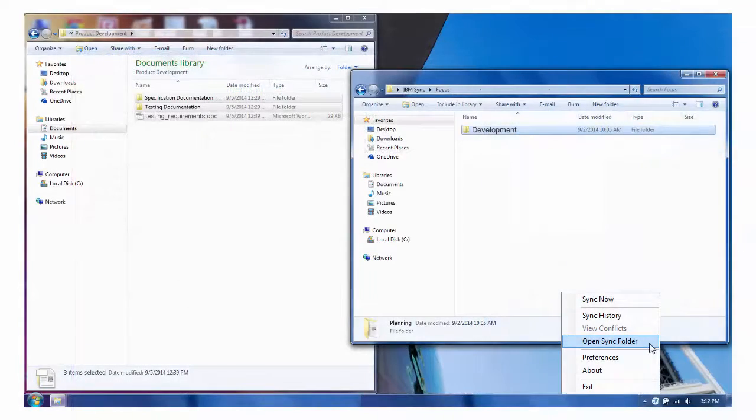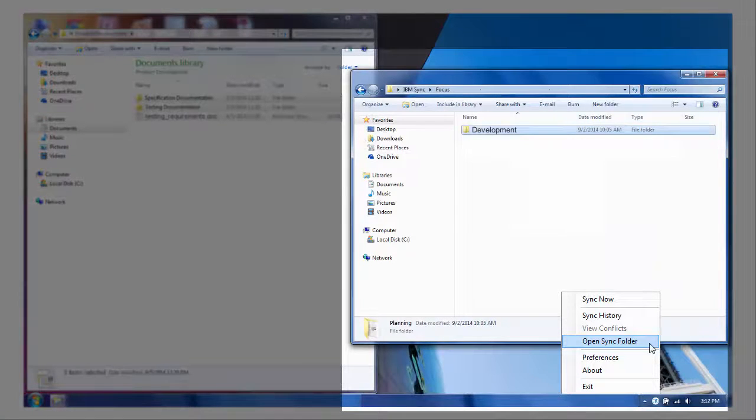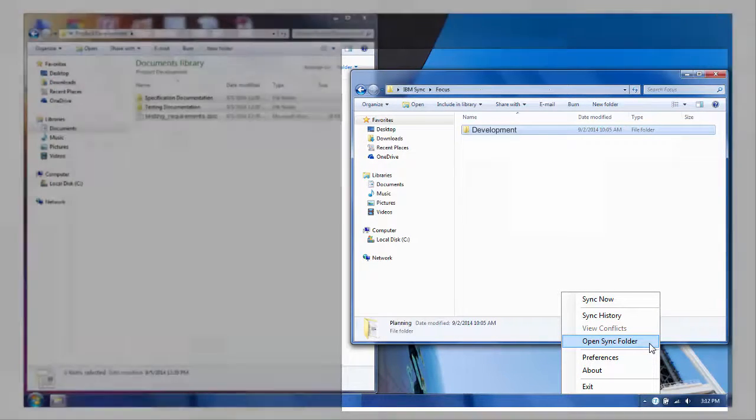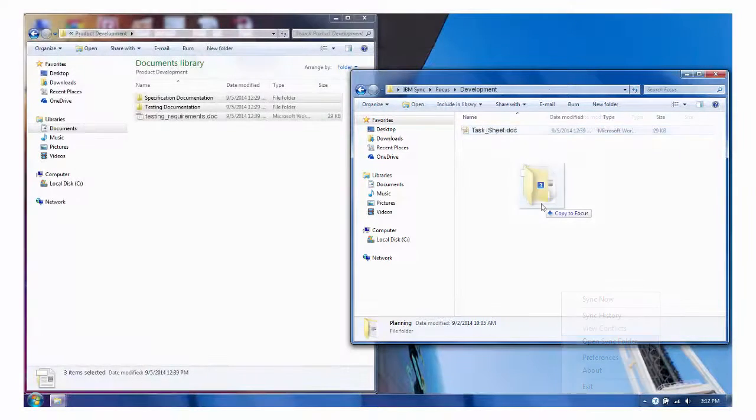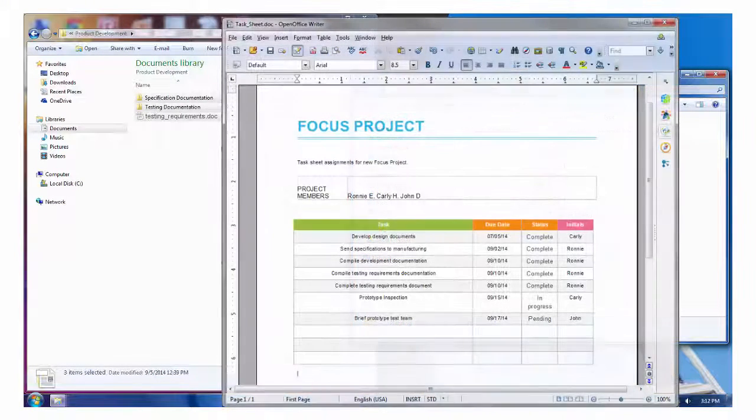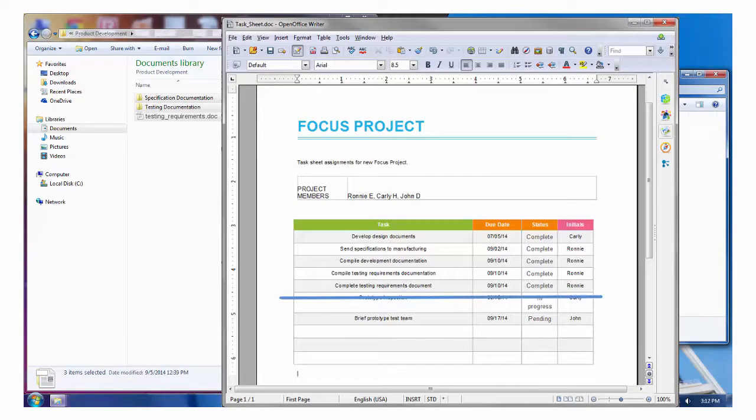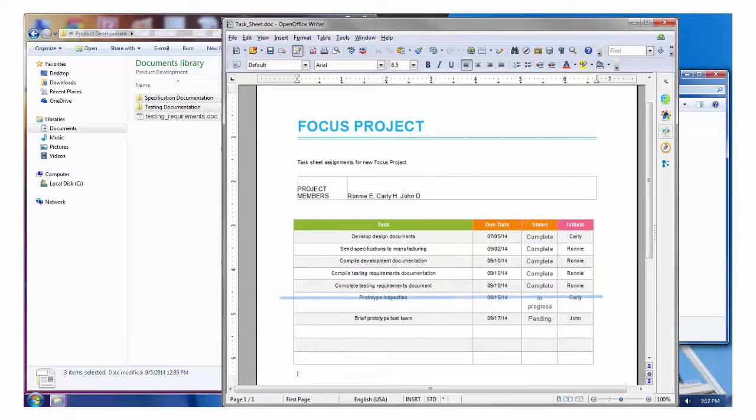She uses the Navigator sync client and accesses a folder within her team space. Ronnie goes into the folder and easily adds the items she's been working on. Afterwards she opens the task sheet in her team's folder to record that this task is complete and then saves it.